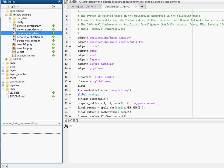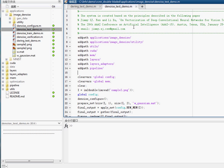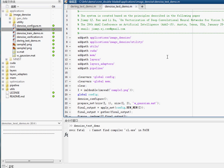Alright, so let's go ahead and open this file to see how our convolutional neural network-based image denoiser works. Let's go ahead and run this script directly.